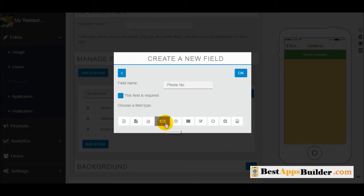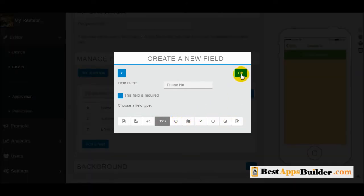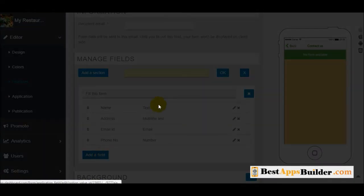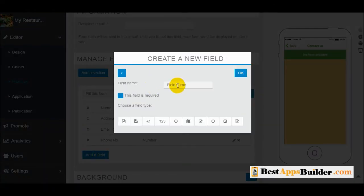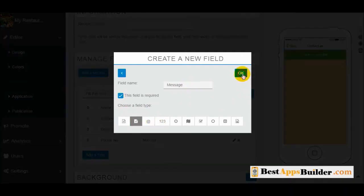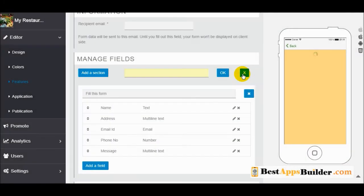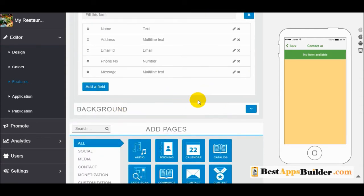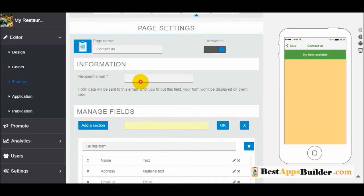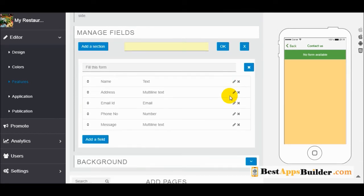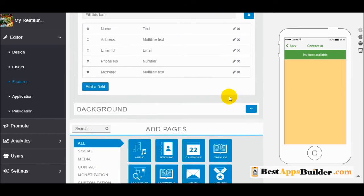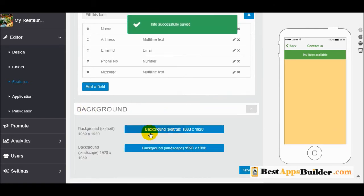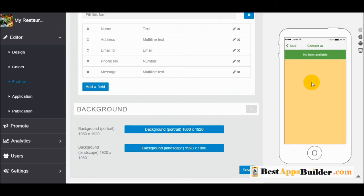You can select number fields — there are many features available. For a message field, select multi-line text. Now we have created a contact form. Here you need to fill in your email address — we'll put in an example. You can also add a background image for this contact form.